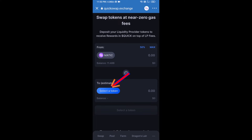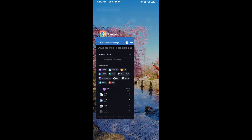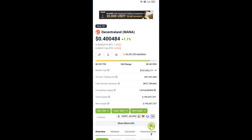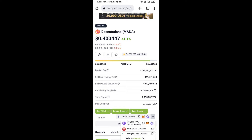Click on Select a Token. After that, you will copy the Decentraland token smart contract address — open Decentraland token on CoinGecko. Now here you will copy this address.